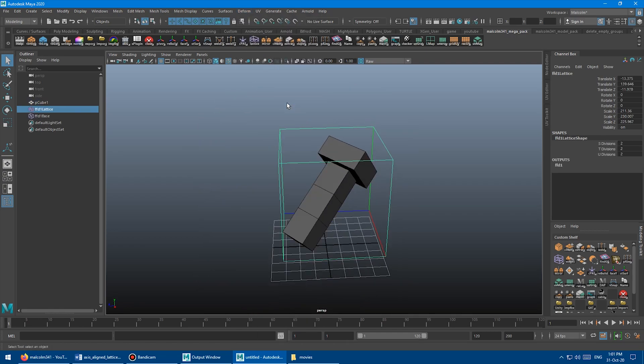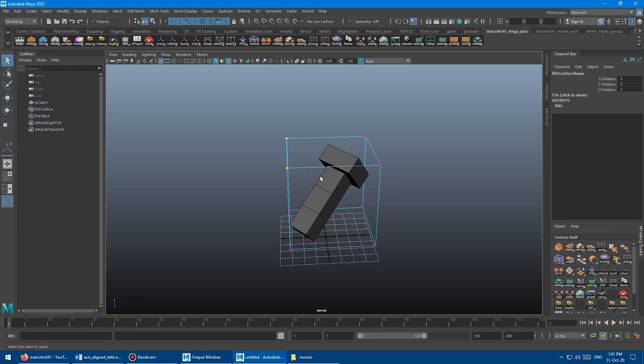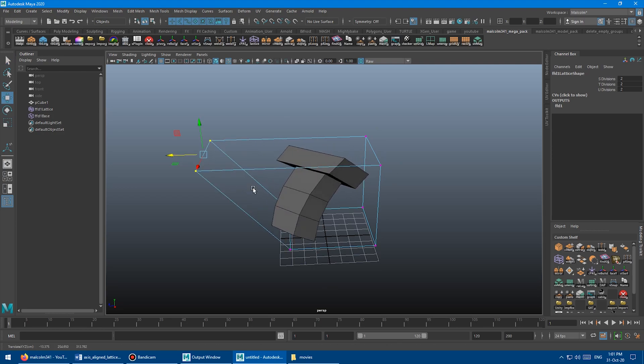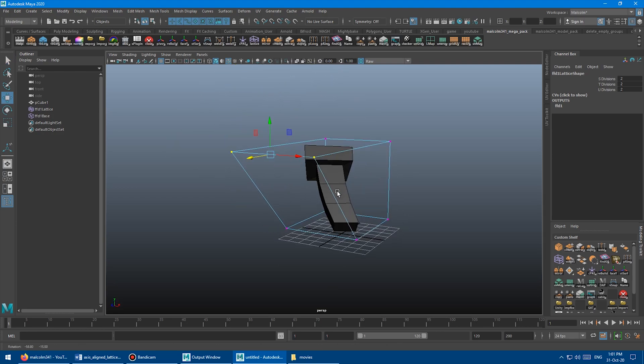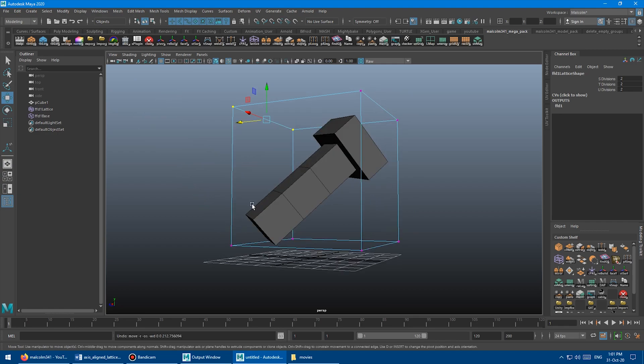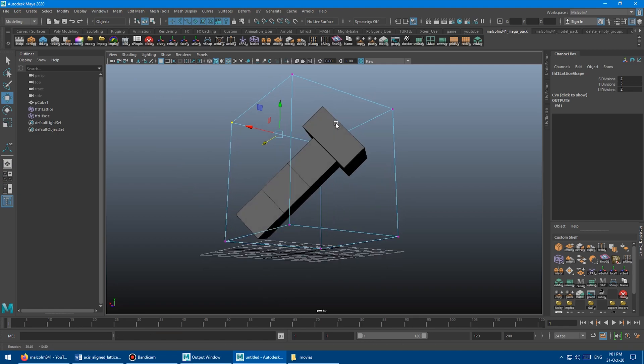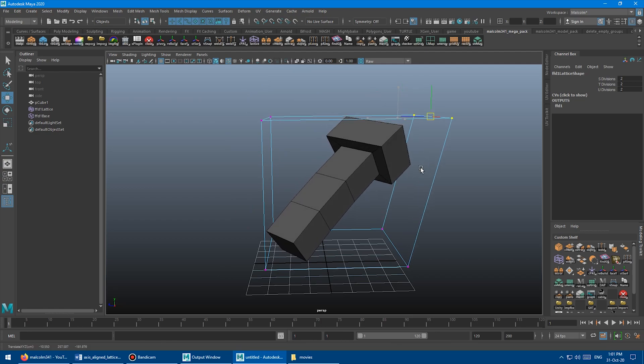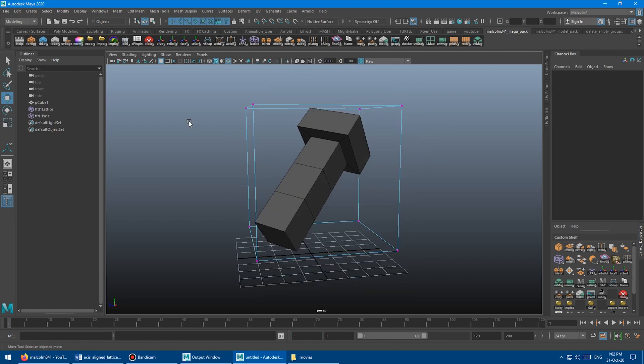So you can see the problem here. I've got a lattice, but it's kind of useless because it's all wonky and it's not aligned with the mesh. If I wanted to move the lattice along the axis of the actual object, you can't really do that in Maya by default.